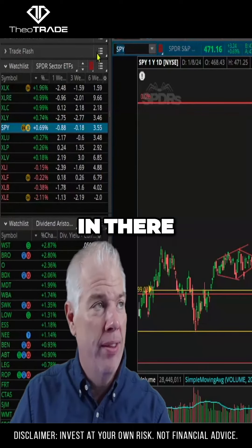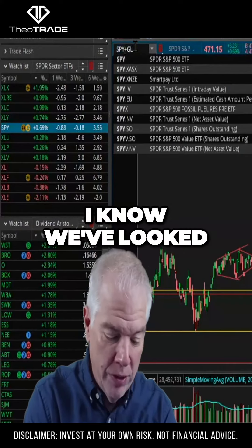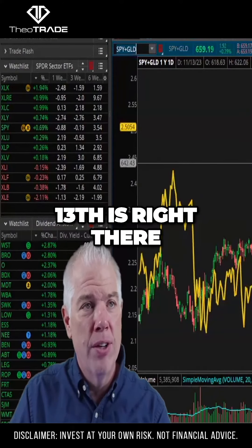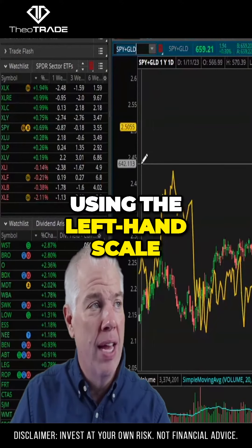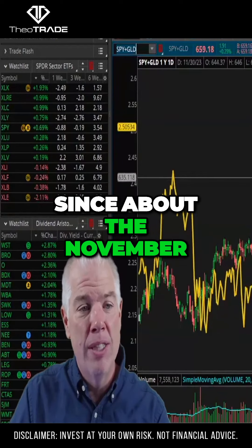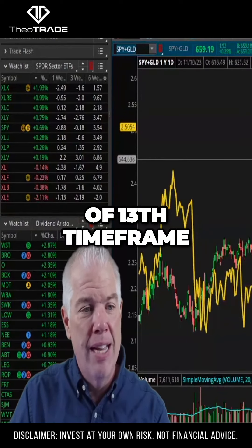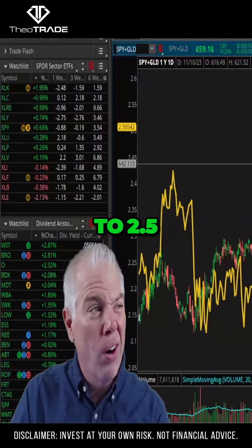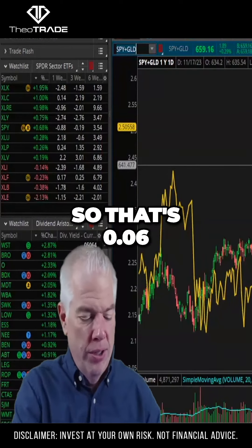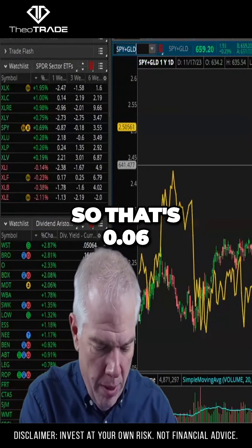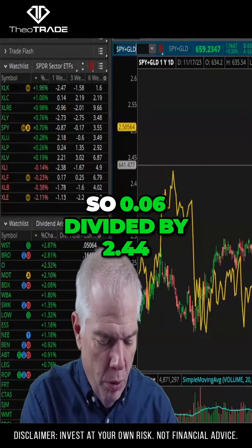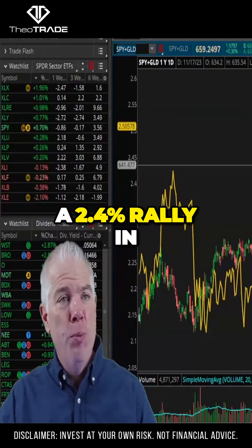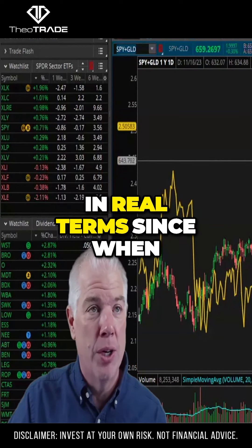There were periods of dollar strength in there. So if we do an SPY plus GLD rally — we've looked at it since the Fed, but what about since the middle of November? Here is November 13th right there. Comparing using the left-hand scale, the market's only up since about the November 13th timeframe. We're at about 2.44 to 2.5, so that's 0.06 divided by 2.44 — that is a 2.4% rally in the S&P in real terms since then.